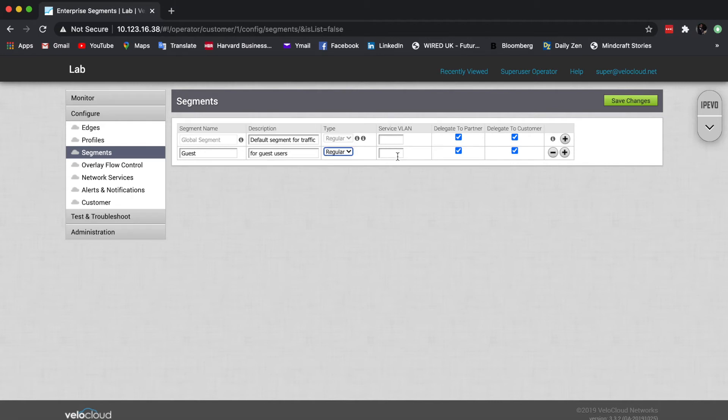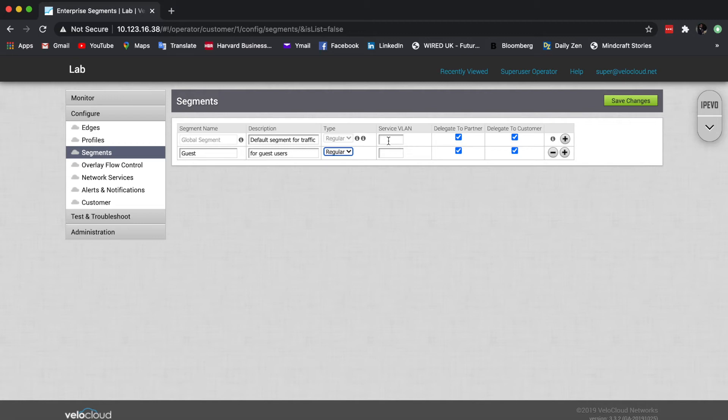Now, in here, optionally, we can also insert a service VLAN. And this means that if you are choosing to use a security VNF, if that VNF can understand service VLANs, it can then apply different policies for traffic coming in from different segments.